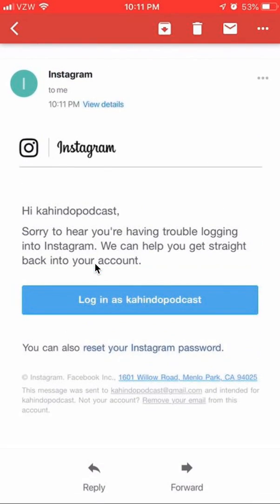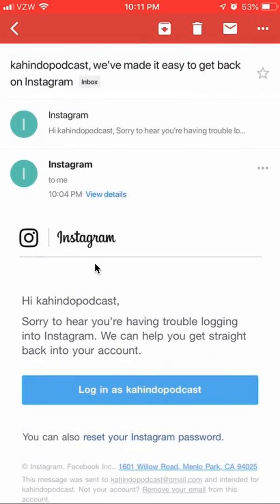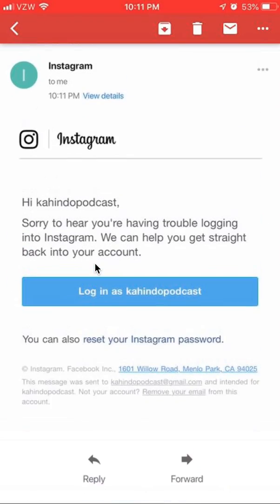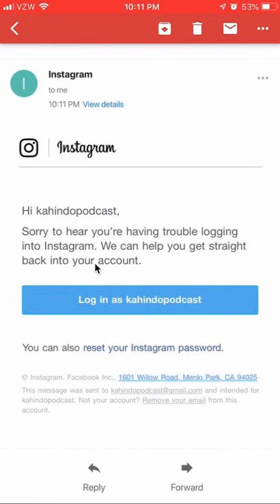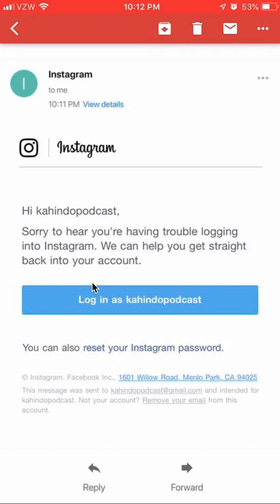This is the link to change your password. Now pay attention — there are two different things that can happen. They can either log you back into your account, or you can reset the password. Don't click that first option if you want to actually reset the password — that option just allows you to log back into your account without changing the password.